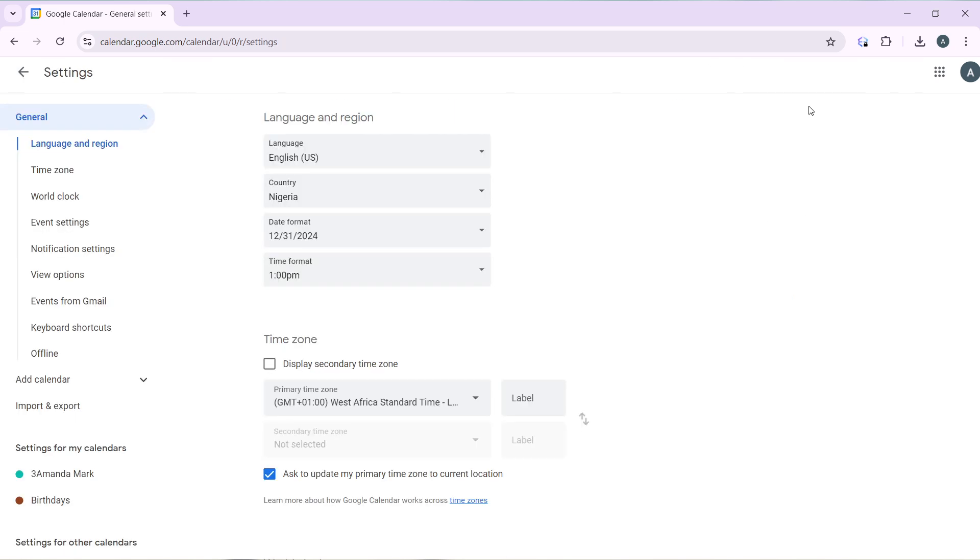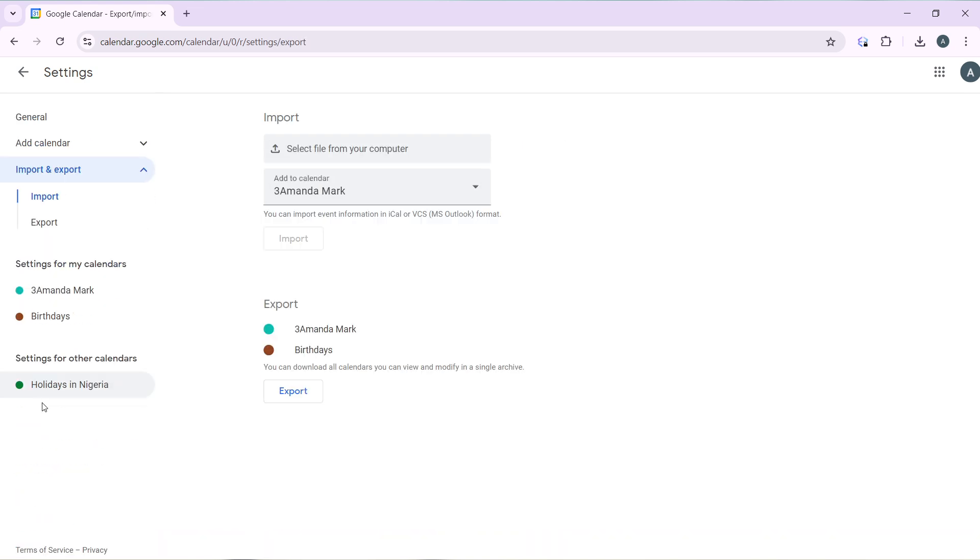Over here, head over to the left navigation panel. We have a couple of features which include language and region and down to settings for all calendars. Go ahead and click on import and export and that takes you right into this category.